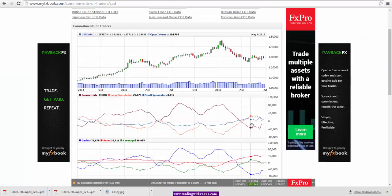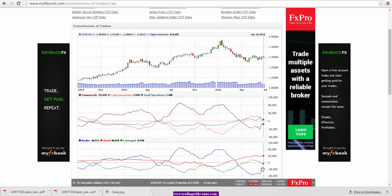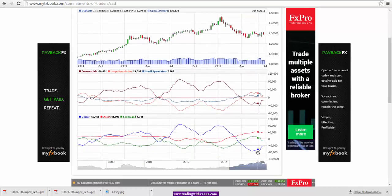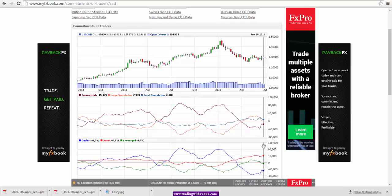Looking at the Canadian dollar COT data, we see that the leverage money short positions have gone from 89,16 to 65,50, so they have reduced their short positions. This is bullish for the Canadian dollar. Also, the asset manager long positions have increased from 34,638 to 38,478. So overall, this is bullish for Canadian dollar, which means for dollar/CAD, this is bearish.